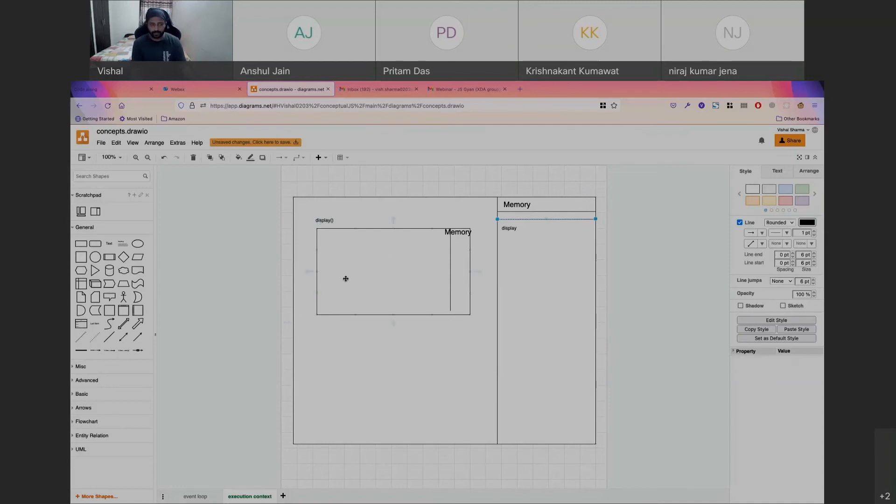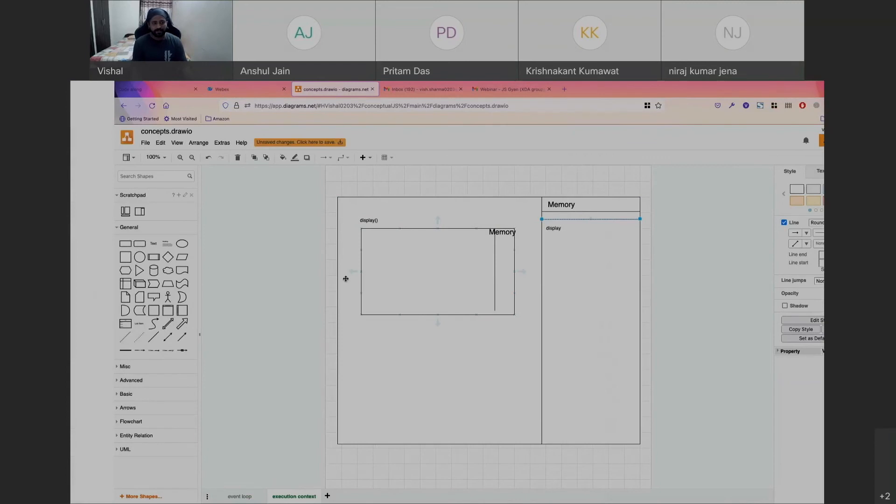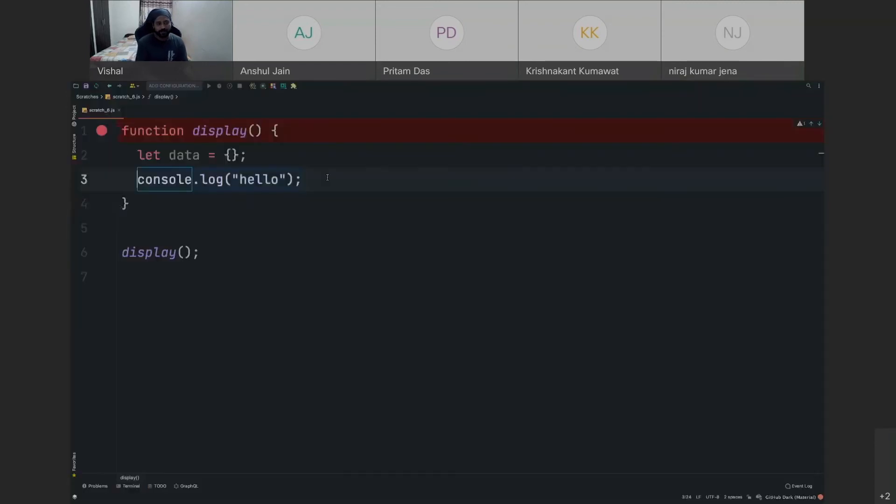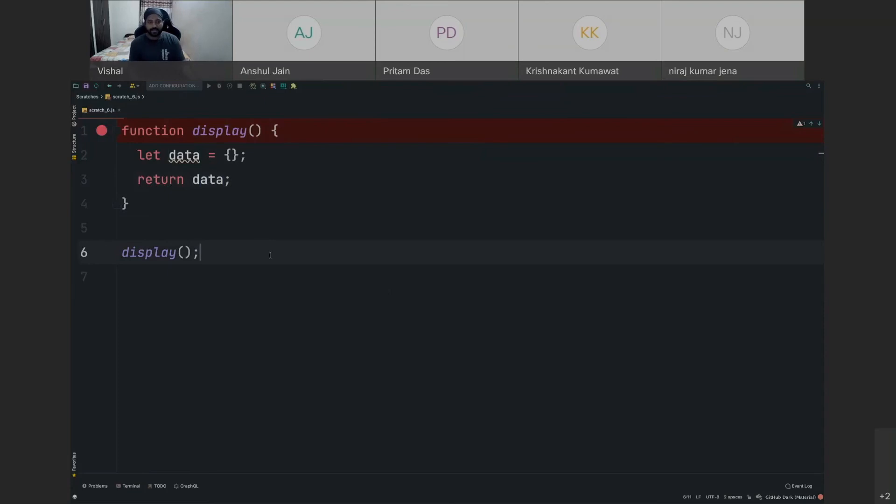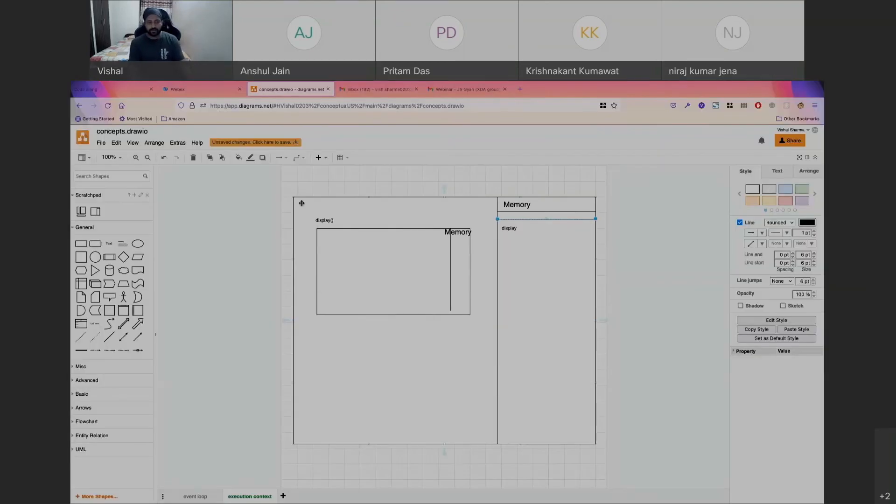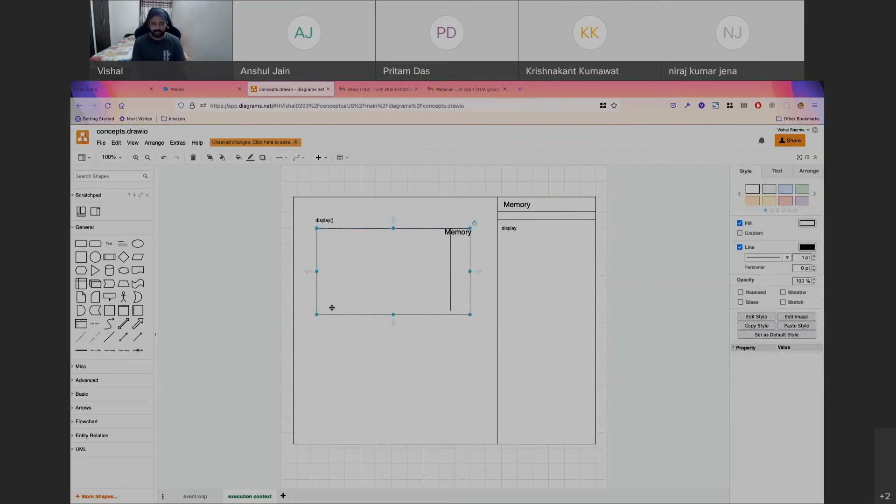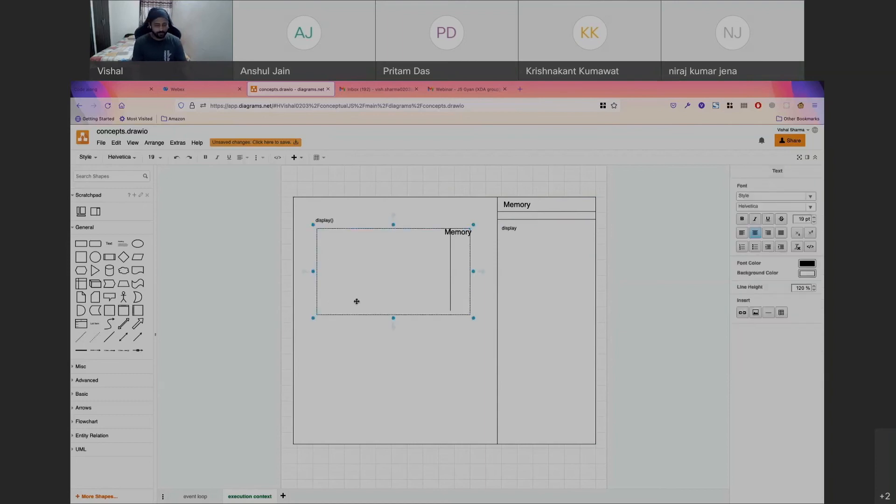So let's say instead of returning hello, I'm returning data. So what happens in that case is, once the thread of execution goes inside this particular execution context, it will see that there is a return statement at the bottom.